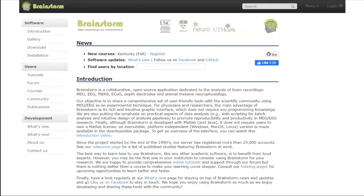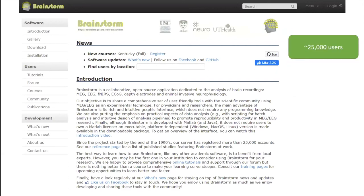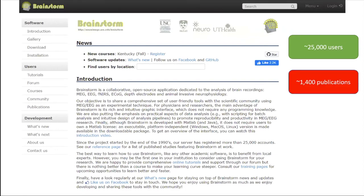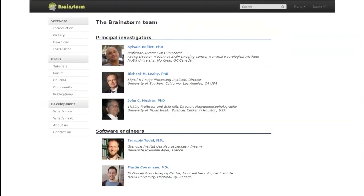Brainstorm has been developing for around 20 years so far. It is a big collaboration from USC, McGill University, the Neurological Institute here in Montreal, and other institutes as well. There have been around 25,000 users so far, and it has contributed to around 1,400 publications. The principal investigators are my former supervisor Sylvain Baillet, Victor Lihi, and John Mosher. Brainstorm has two dedicated software engineers, Francois and Martin.